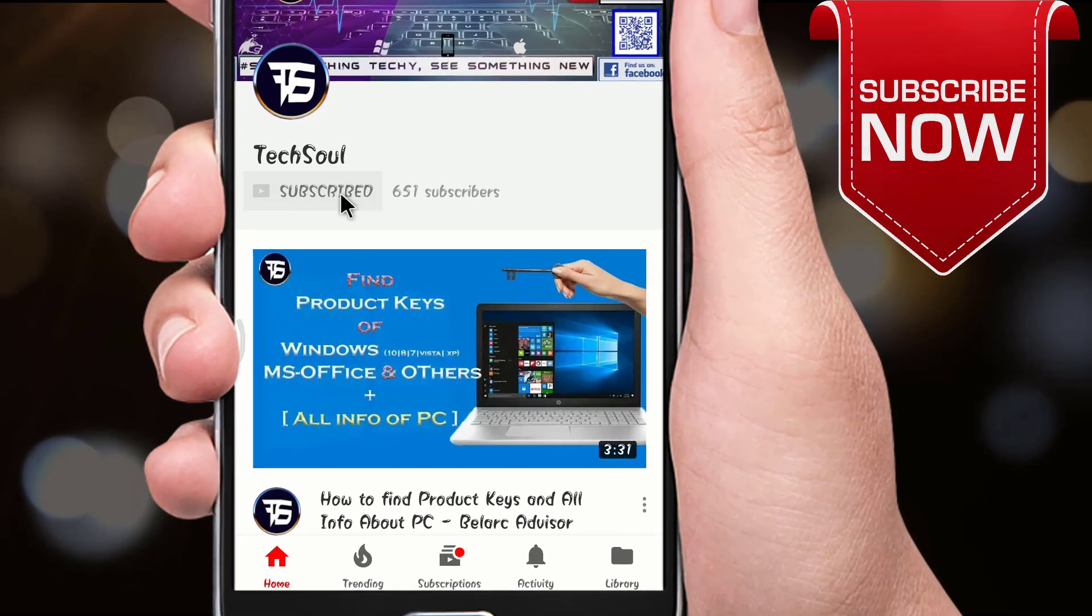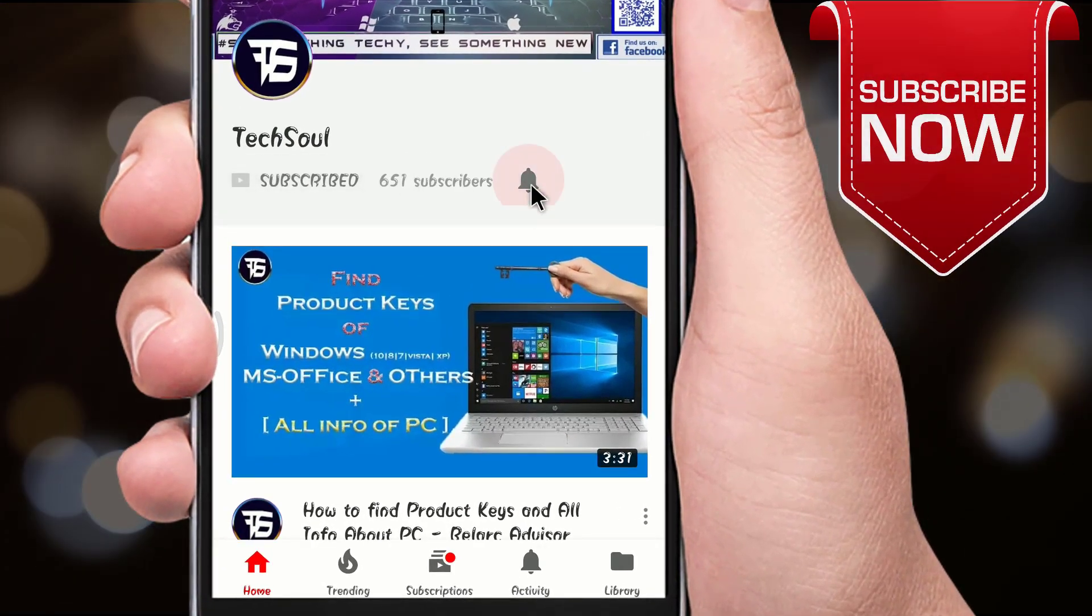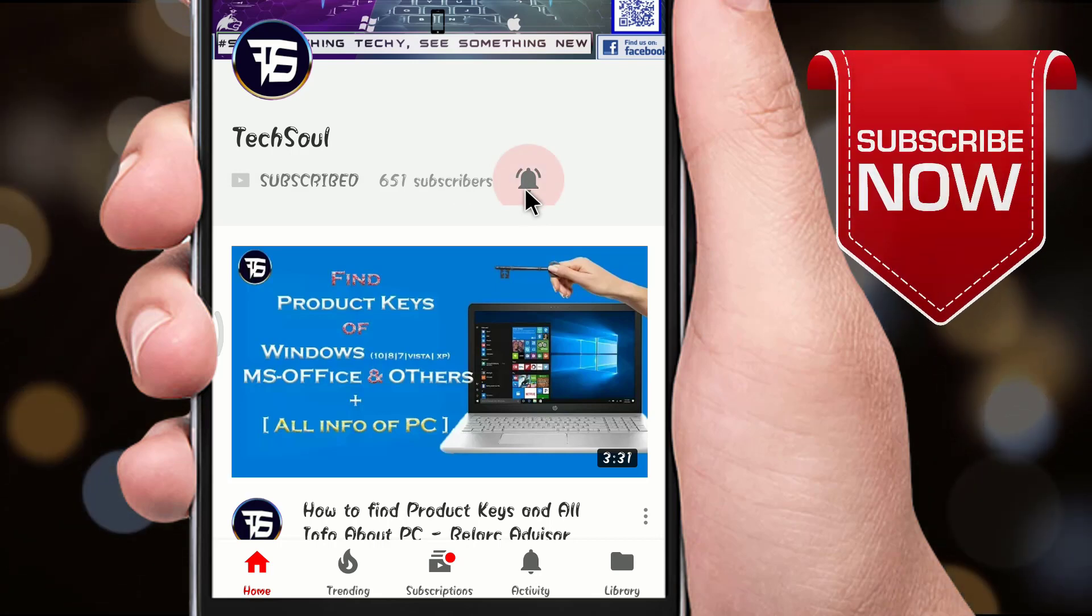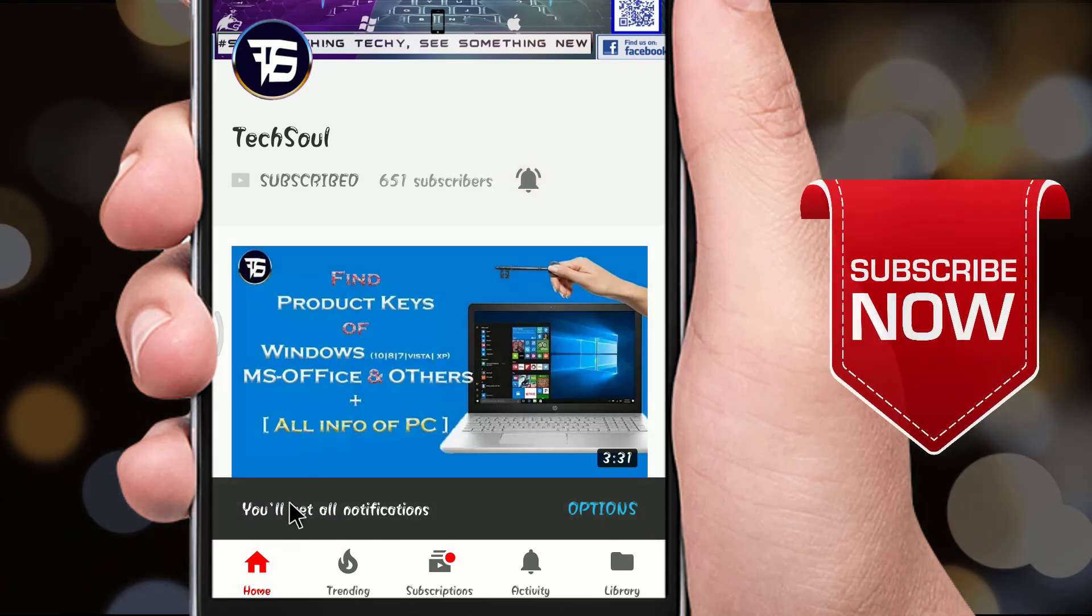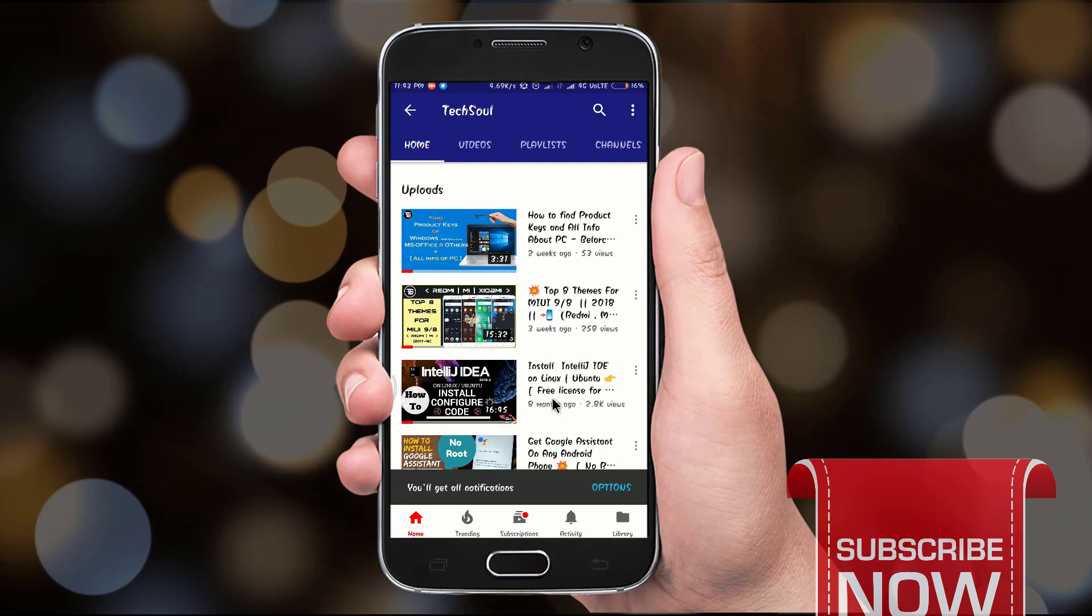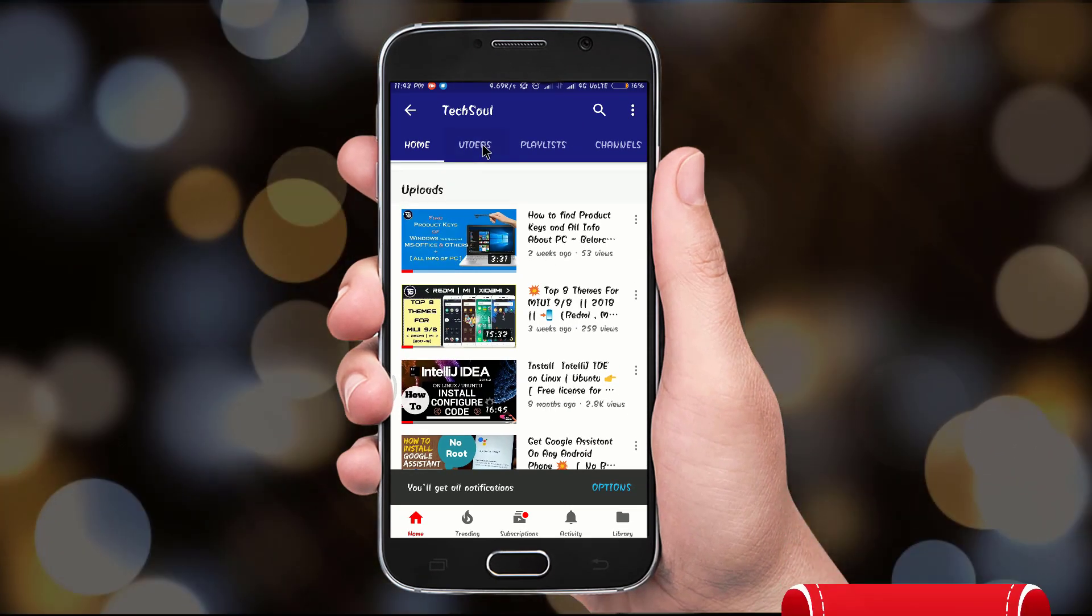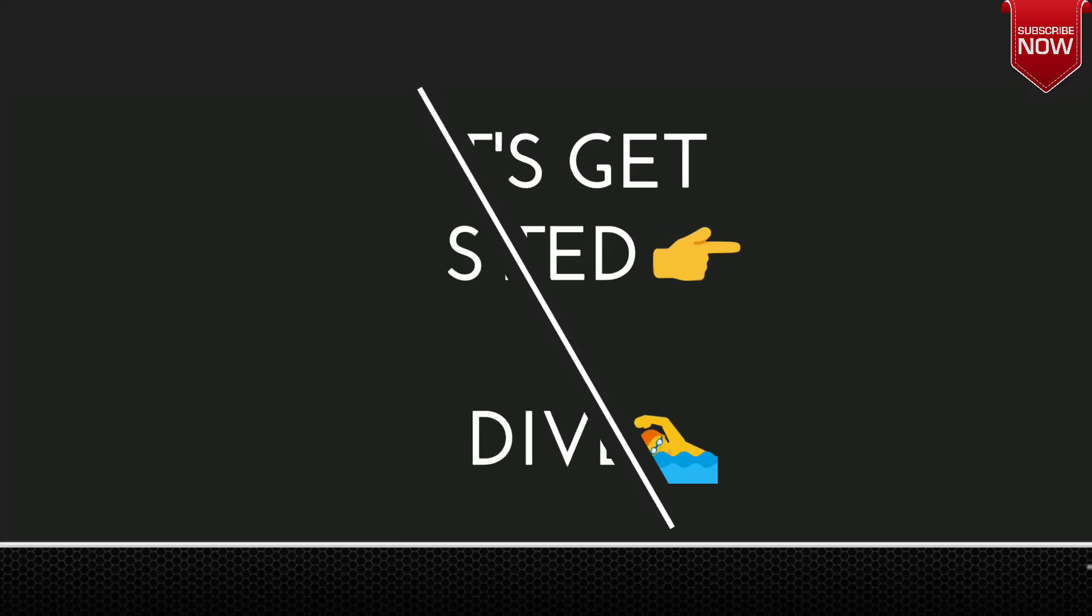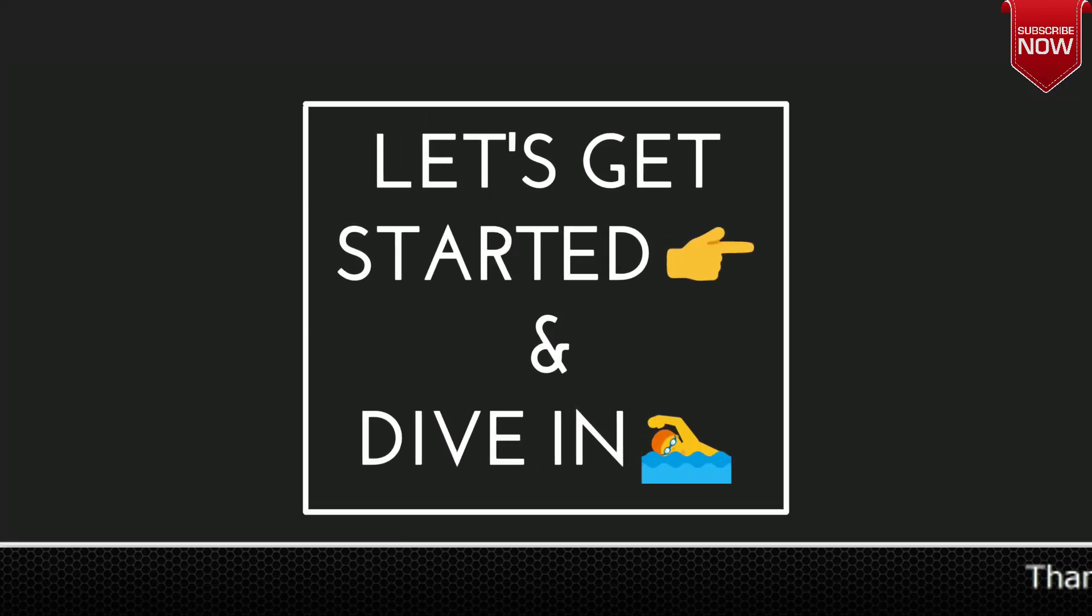If you have not subscribed to my channel yet, then please make sure to subscribe by clicking the red subscribe button right below this video, and that way you will get immediate updates from my new videos that I am going to be posting ahead. So let's get started and dive into today's video.